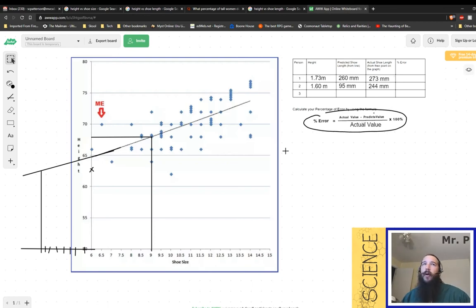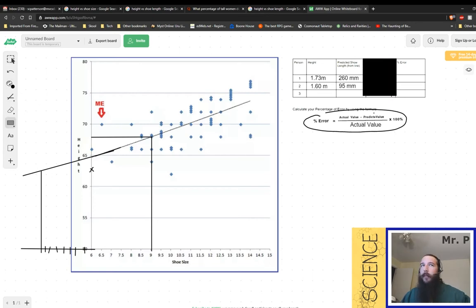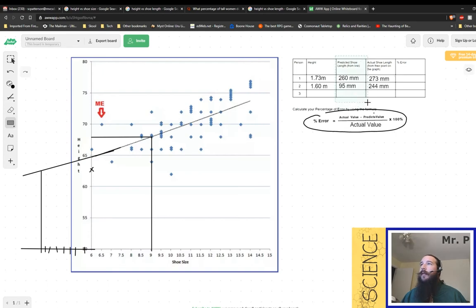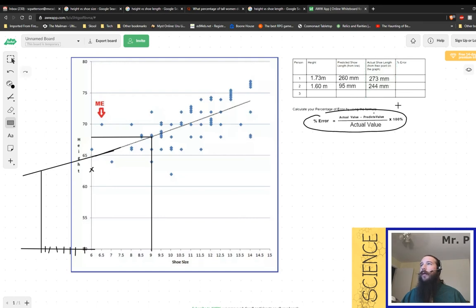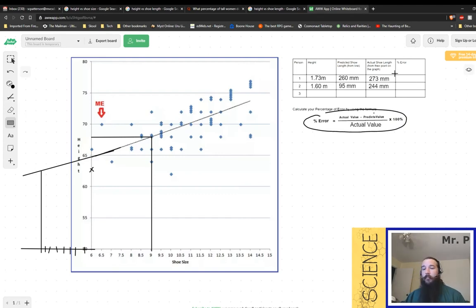But basically you're going to calculate the percent error by taking your actual value, what you actually measured for the person, and you're going to subtract the predicted value. Then you're going to divide that by the actual value. Once you move the decimal point over two times, that's multiplying by a hundred, you will get the percent error. So why don't we go ahead and see if we can work through that.